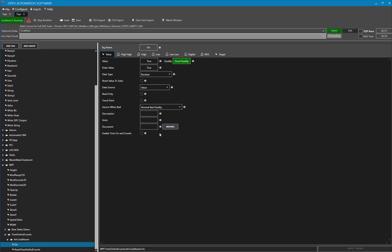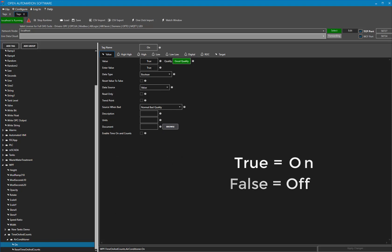Its value is true if the air conditioner is on, and it is false if the air conditioner is off.